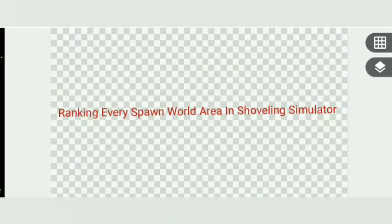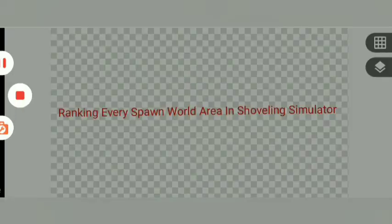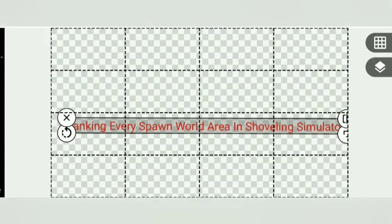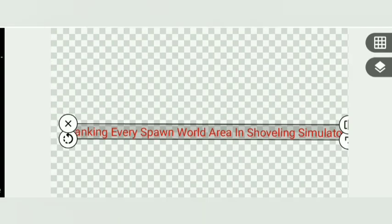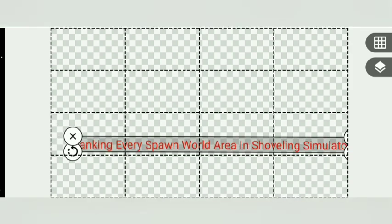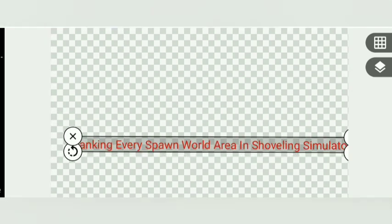This is a very different area, because we're ranking every Spawn World area in Shoveling Simulator. Yeah, this is pretty different. We have about 10 areas in Spawn World. The areas can only be in Spawn World. And also, 10 is the worst and 1 is the best, so let's do this.